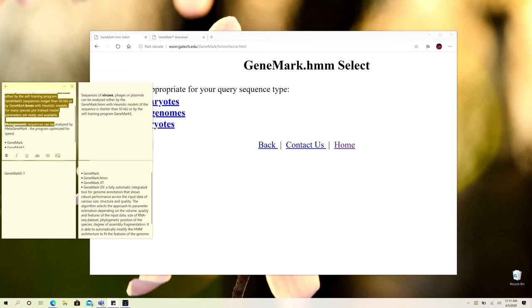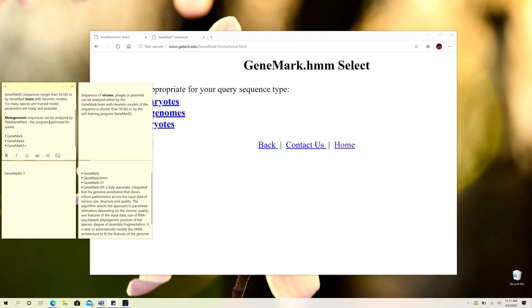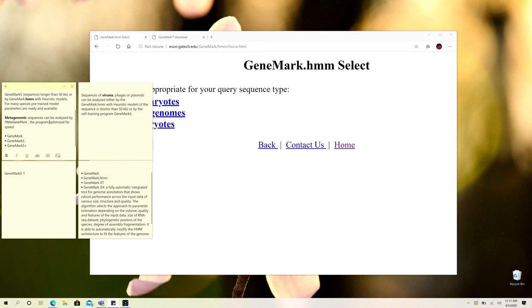There are other tools: GeneMark, GeneMark.S, GeneMark.S plus, and they don't vary much by version to version, but there are some little changes between them.